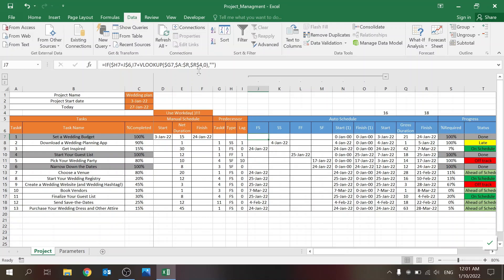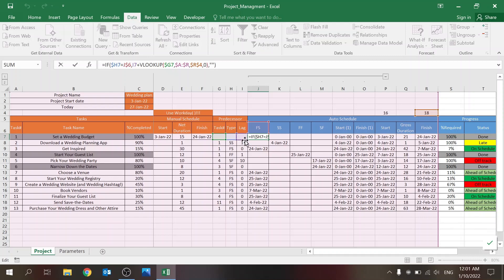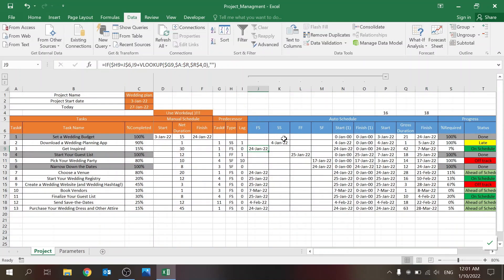Let's start with Finish-to-Start. If the type matches what's listed, I take the lag plus a VLOOKUP to find that task — looking through columns A to R — for the column that's supposed to be affecting the start time. Two other columns affect the finish time. This basically shows me what my start time should be based on the predecessor.